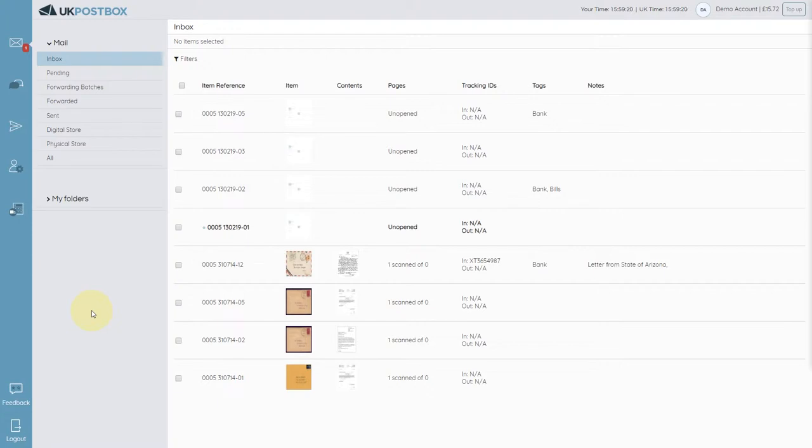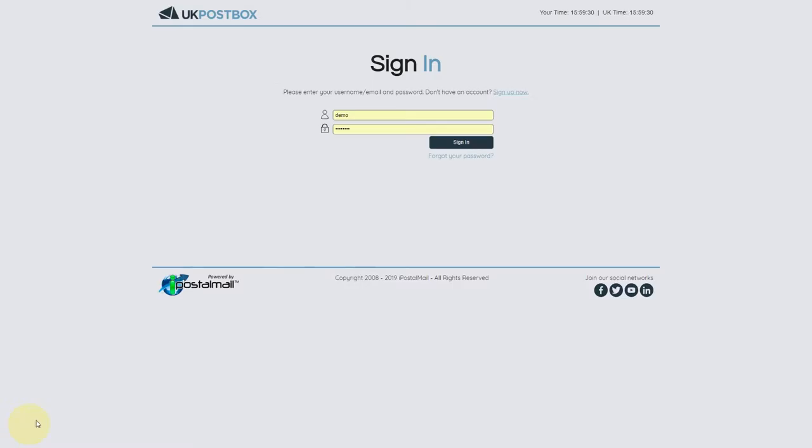Number two, always remember to log out of your account using the icon in the bottom left-hand corner of the screen. This is especially important when you're using a shared device.